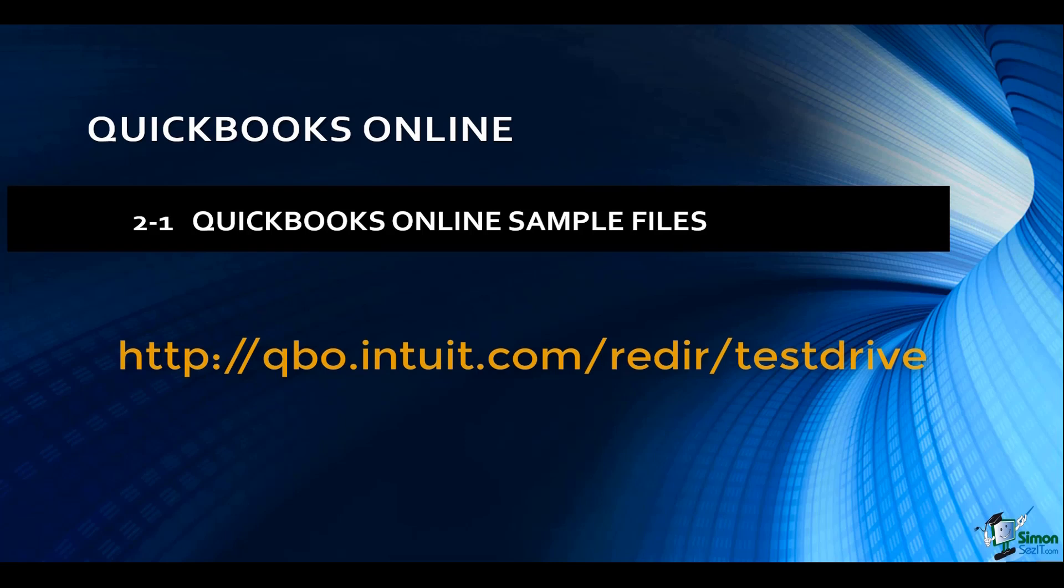All you have to do is head on over to qbo.intuit.com/redir/testdrive